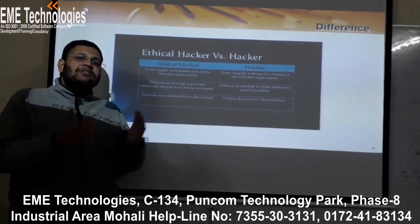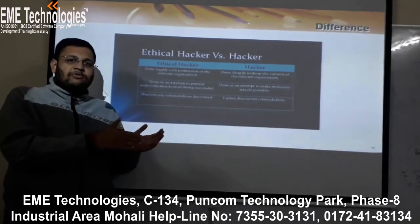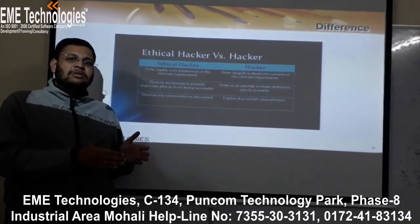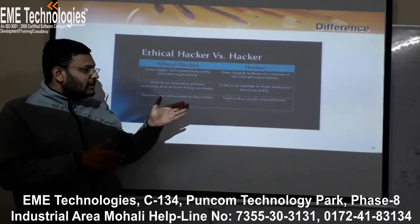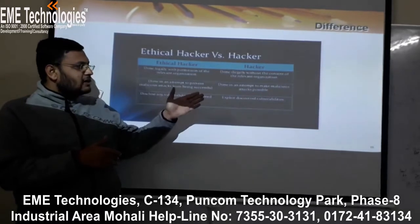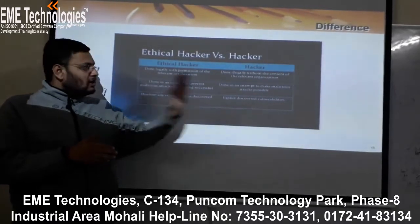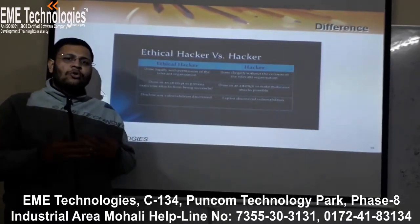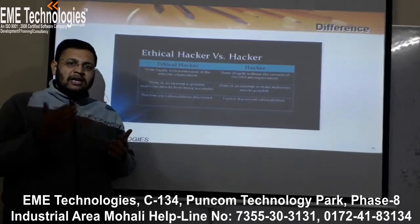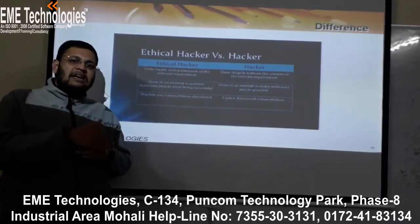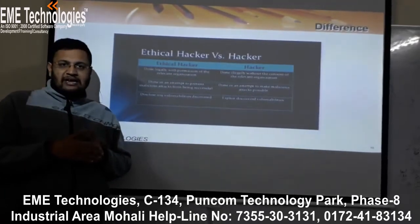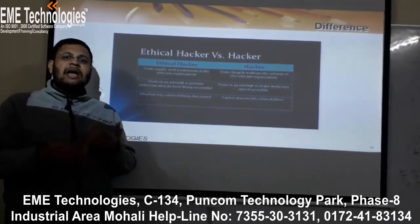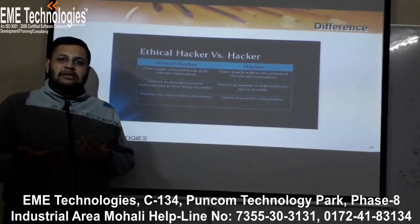Ethical hackers work only with the owners and will not expose vulnerabilities to others. Other types of hackers, however, exploit vulnerabilities for their own benefit, finding as many as they can to make attacks easier.